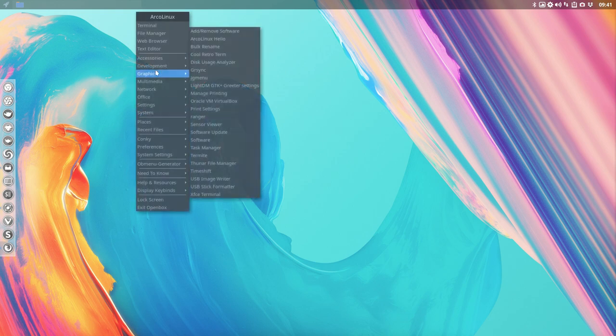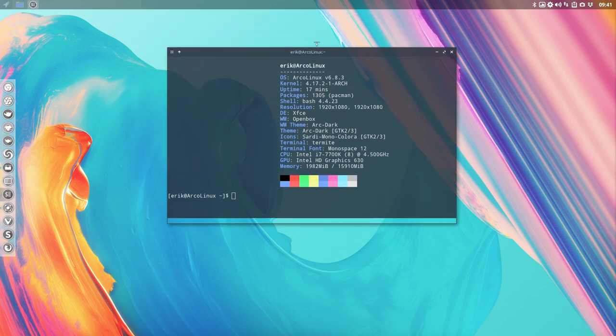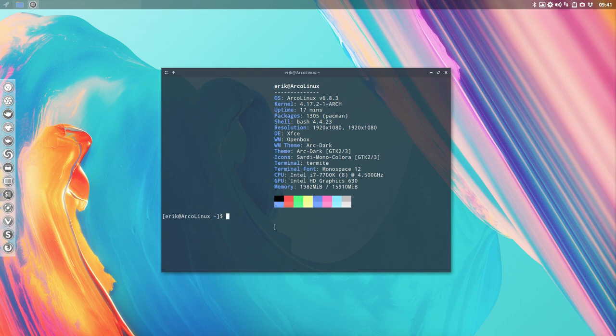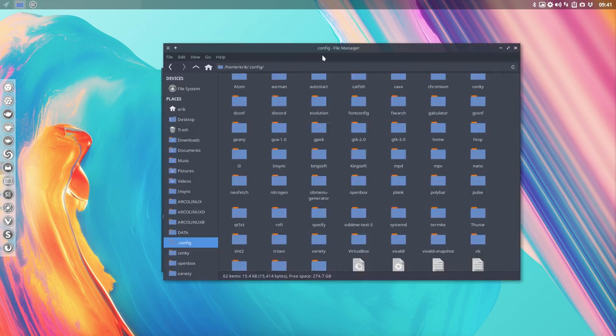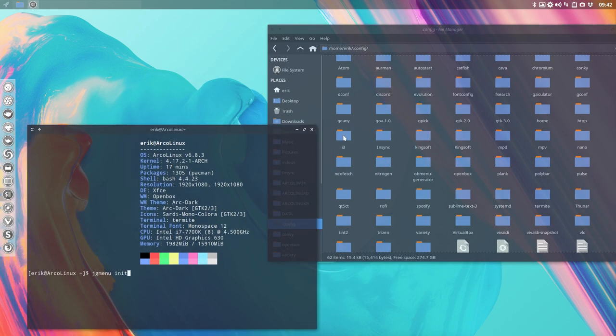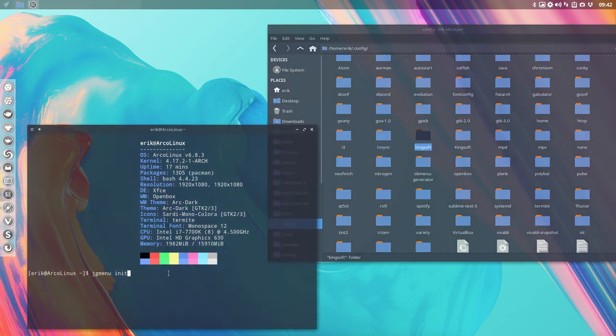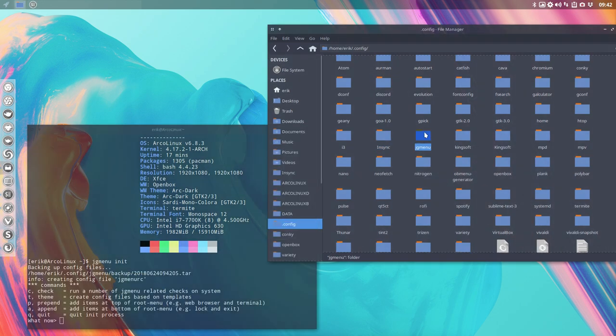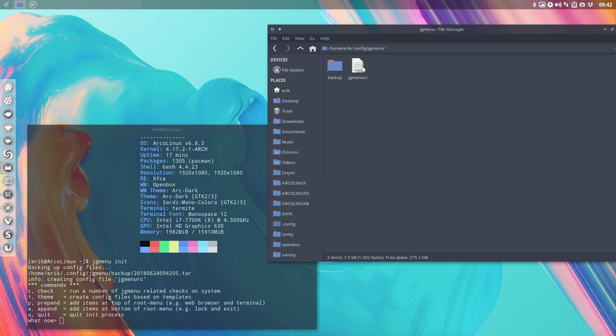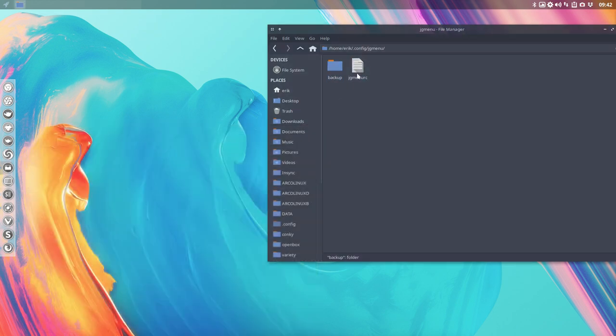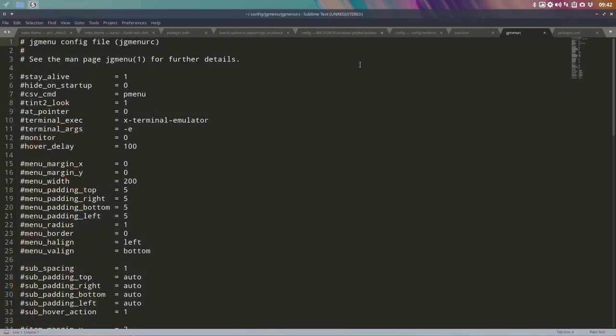So we're going to go to a terminal and we're going to say JGMenu and then without dashes, just init. Before I do that, let's open something up here. So we have NodeJ, NSYNC Kingsoft. We click on it and then we get the JGMenu with an RC and a backup file. So what is it that we get? Let's open it up. This is Atom running. That's why it's taking a little bit longer.